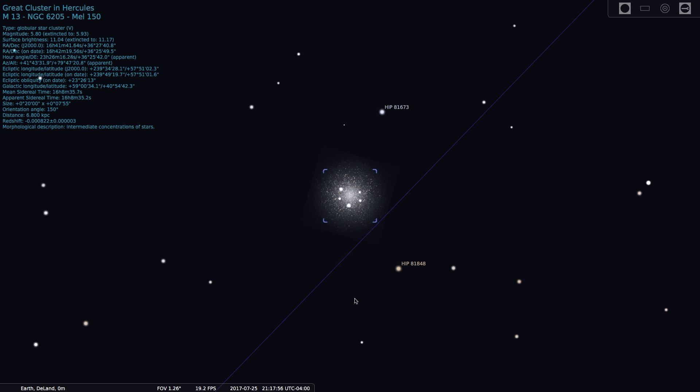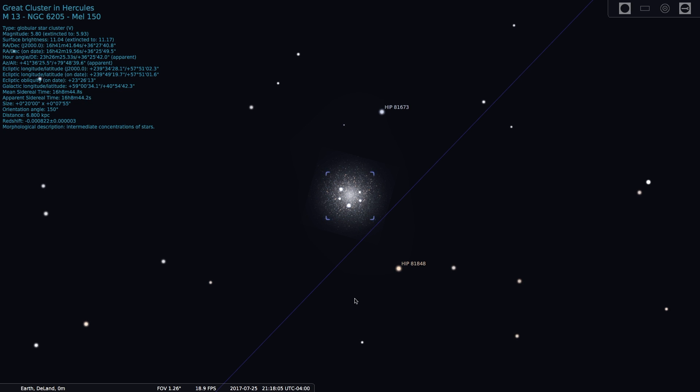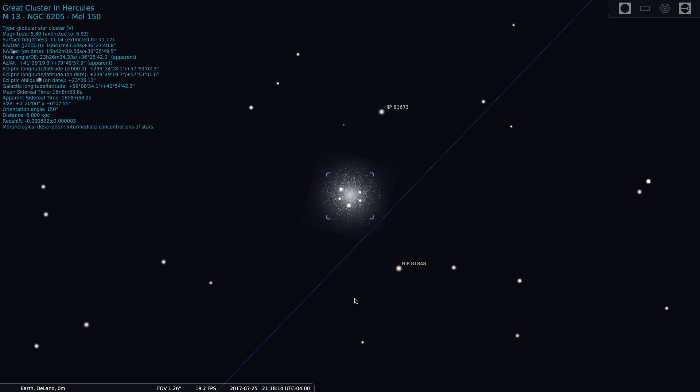Now, it was discovered in 1714 by Edmund Halley. And it was part of the Messier Catalogue, number 13 to be precise, by Charles Messier. The Messier Catalogue lists many nebulae and galaxies that were found in the 1700s by Charles Messier.